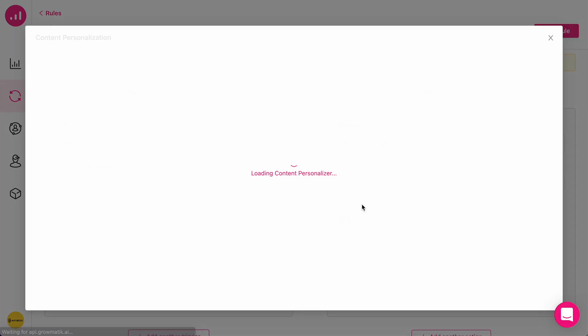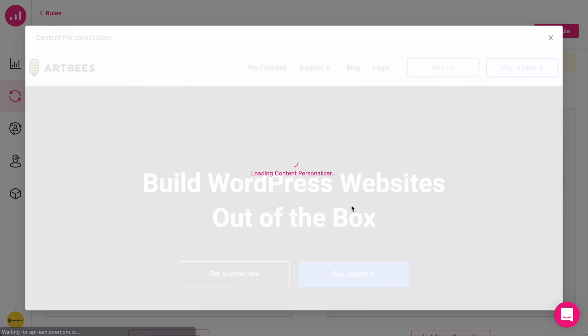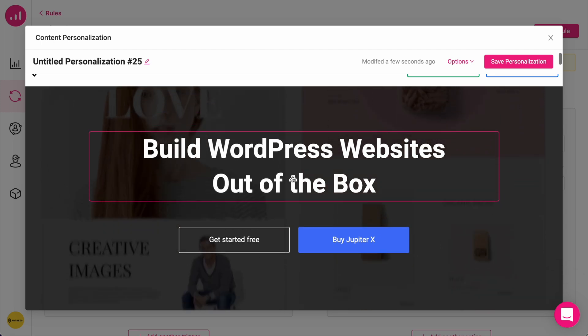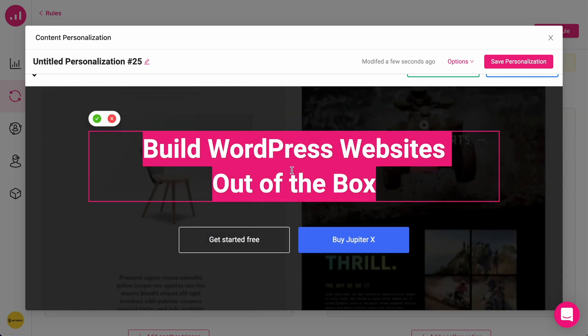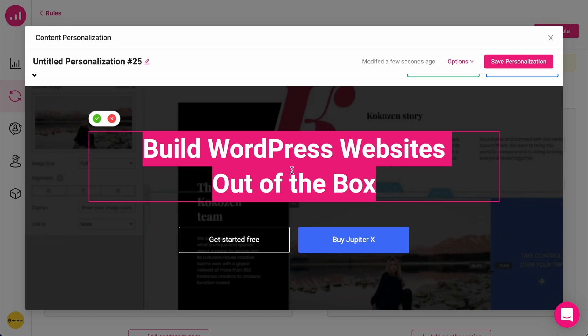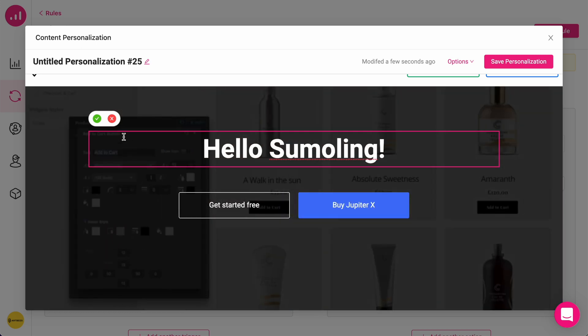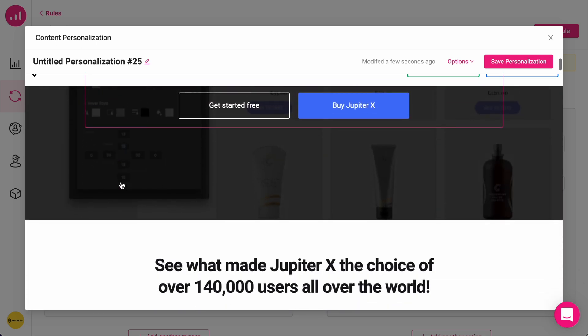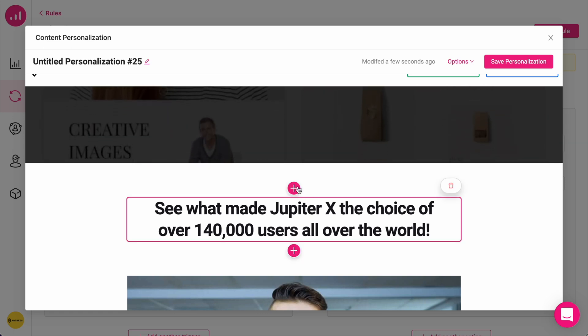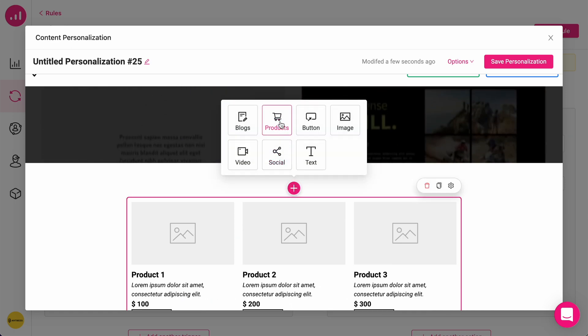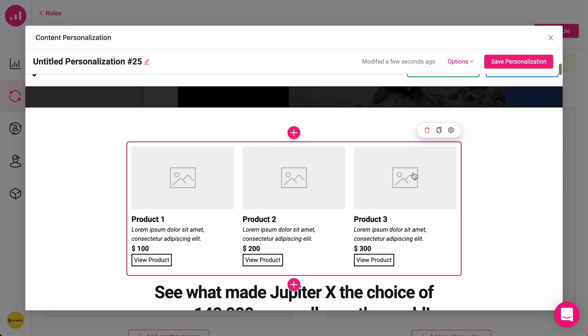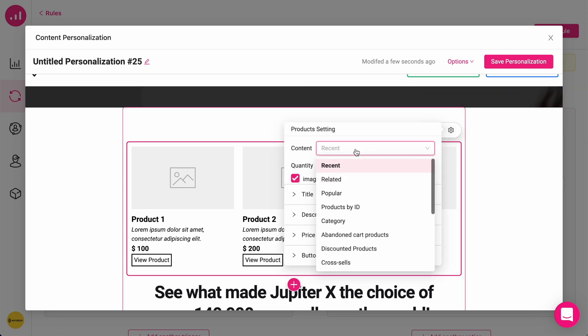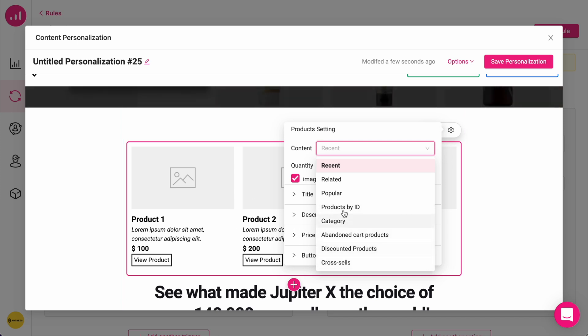I'm going to create a personalization, which is 100% visual and code-free personalization environment. For example, I want to change this heading, and also I want to add a piece of dynamic product list here, which means that only the people coming from AppSumo.com will see this specific product list that I can customize based on these criteria.